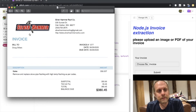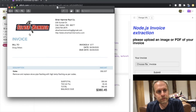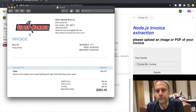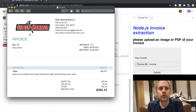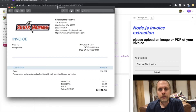We'll take an image or a PDF of an invoice and extract all the information that you might need so that you can automatically insert all of that into your accounting software. I've built an example using Node.js that uses the API.